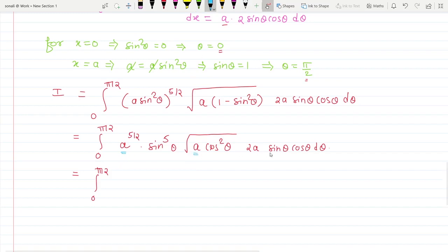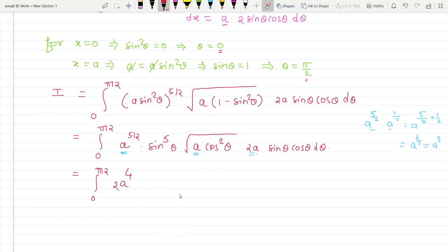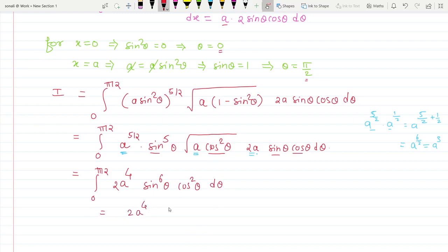Now collecting the constant terms: a^(5/2) times a^(1/2) = a^(6/2) = a³, and there is another factor of a, giving a⁴. With the factor of 2, we get 2a⁴ outside the integral. The trigonometric part gives sin⁵θ times sinθ = sin⁶θ, and cosθ times cosθ = cos²θ. So the integral becomes 2a⁴ ∫₀^(π/2) sin⁶θ cos²θ dθ.